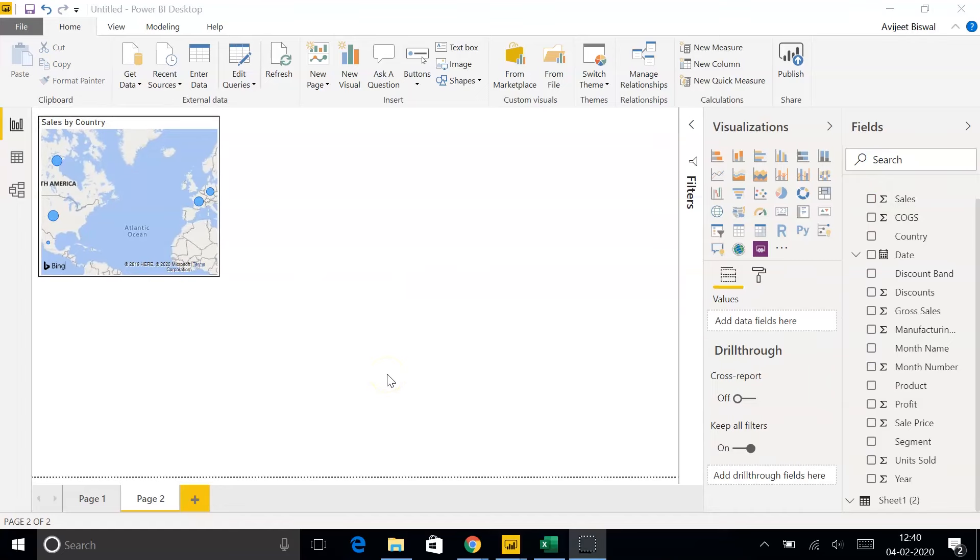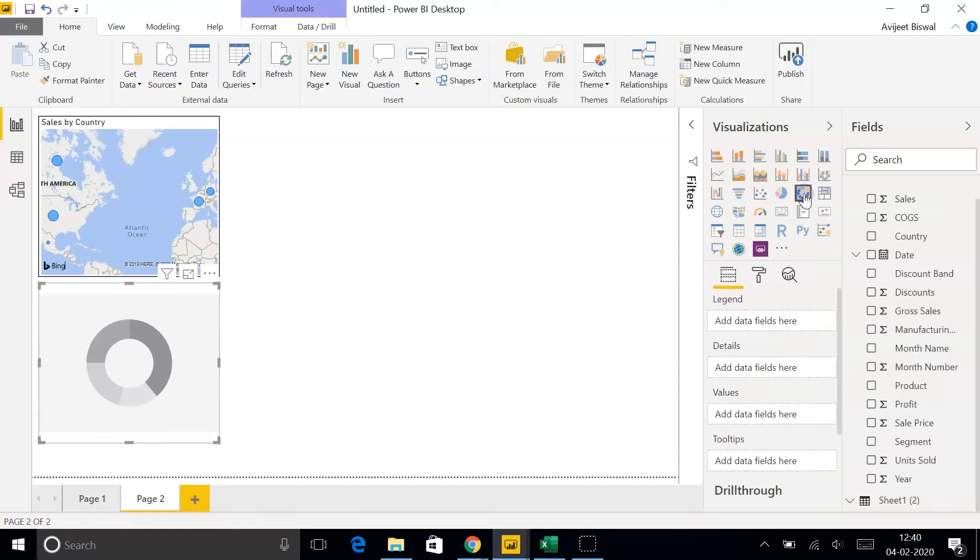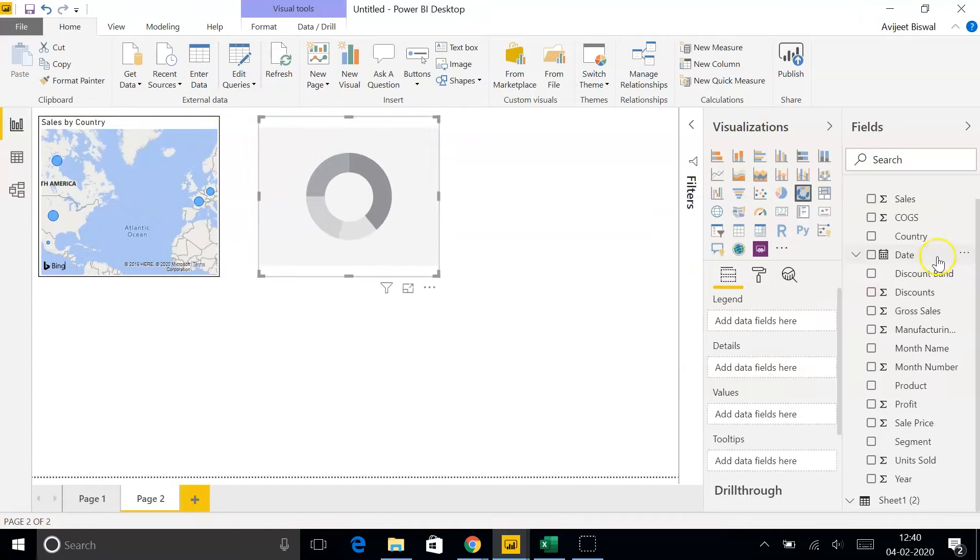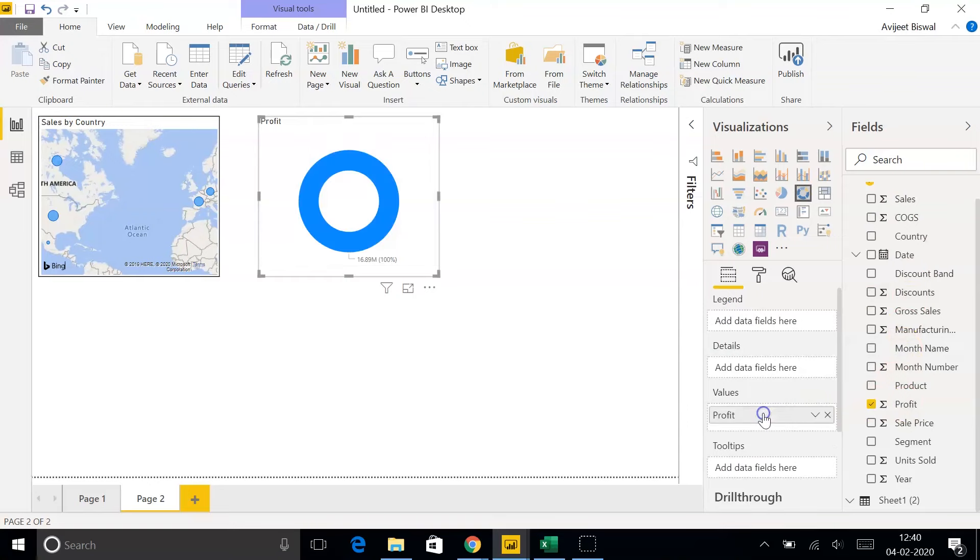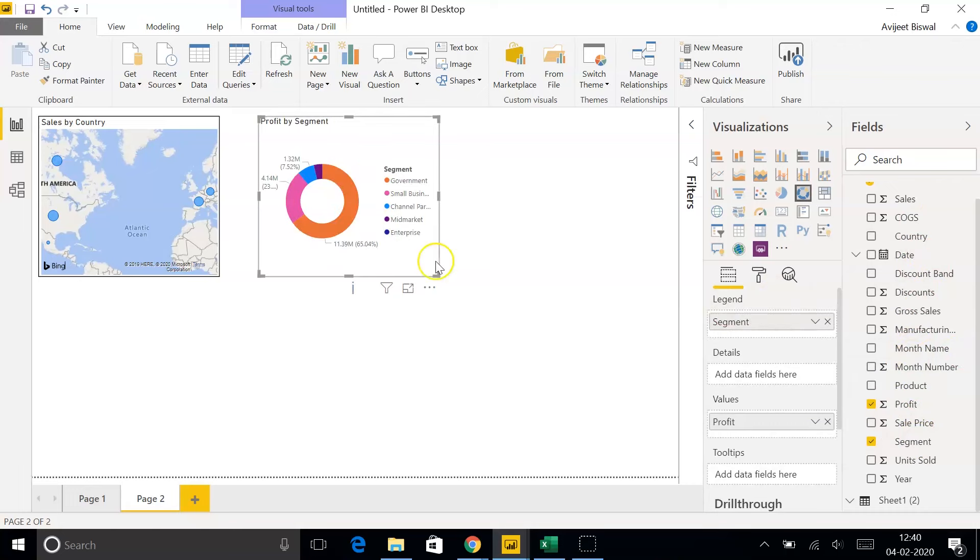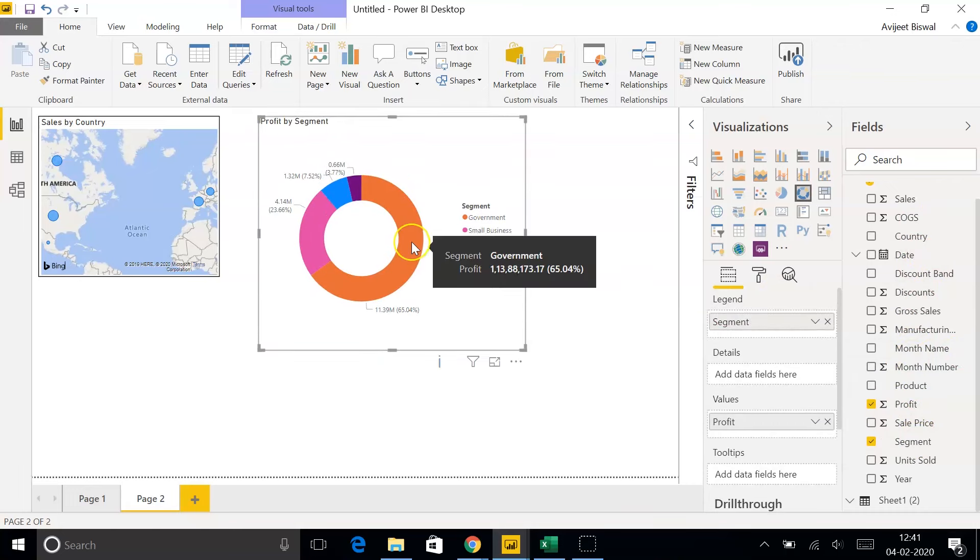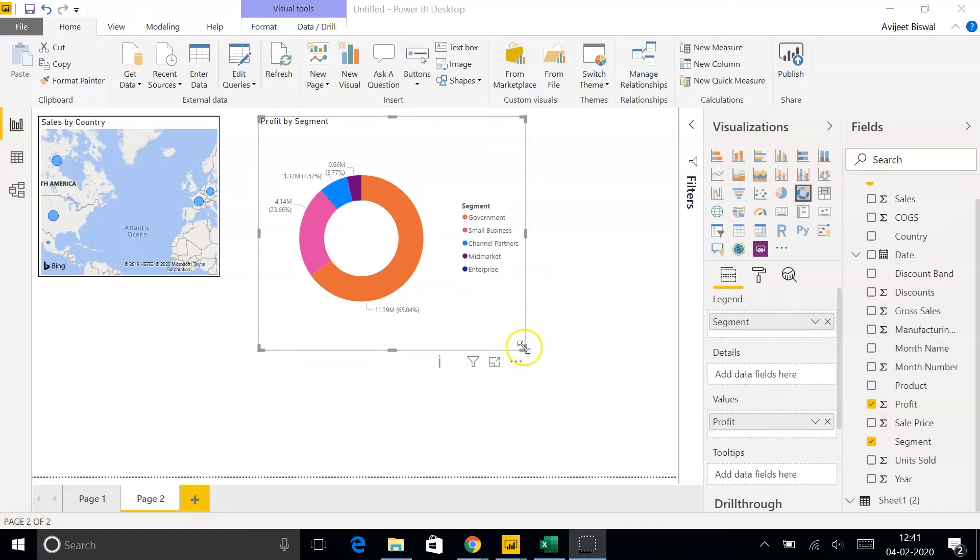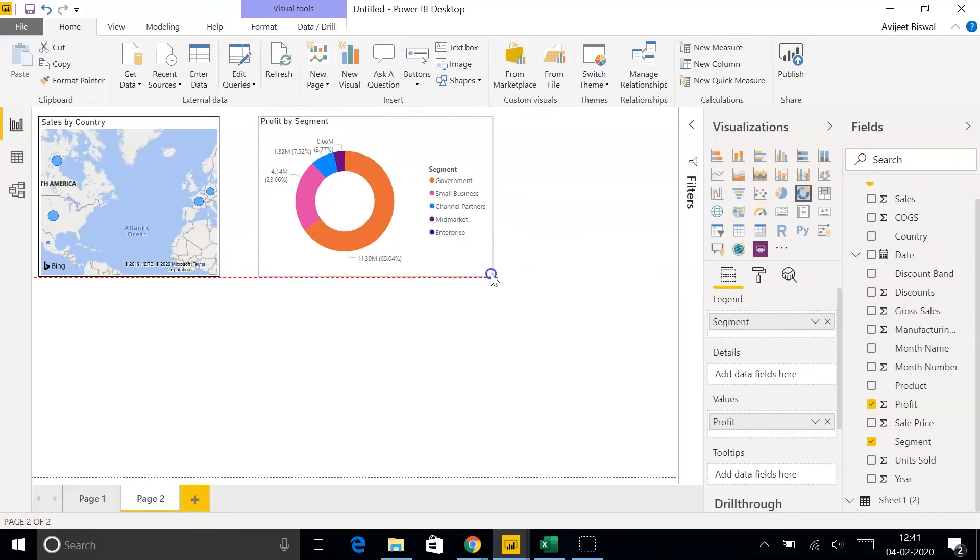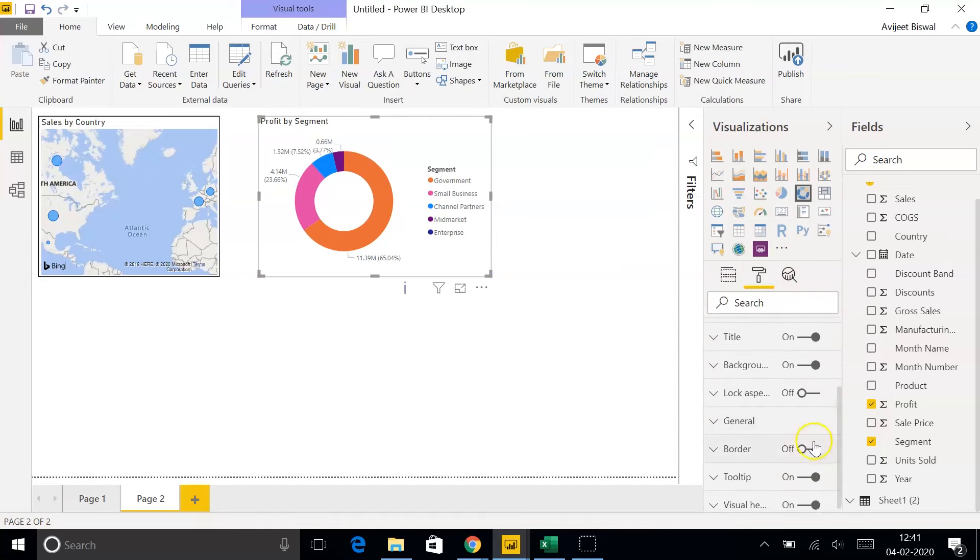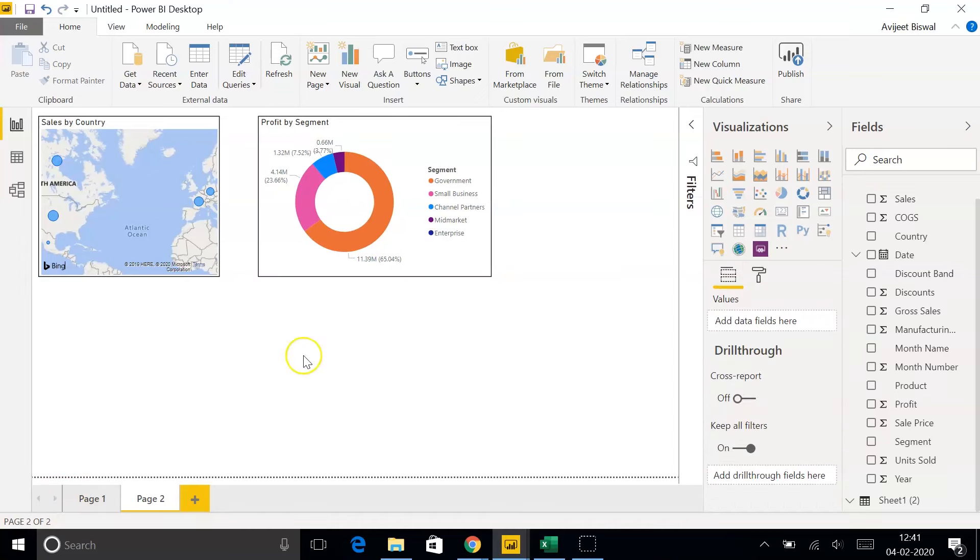Now, let me go ahead and create a Donut Chart that will show you the profit by each segment. Under Visualizations, I'll click on Donut Chart. I'll move this to the top. Now, from the datasheet, I'll add profit onto the values and segment onto the legend. If I expand this, you can see Government Segment made the highest amount of profit with 65.04%. Let me resize this and we'll add a border.